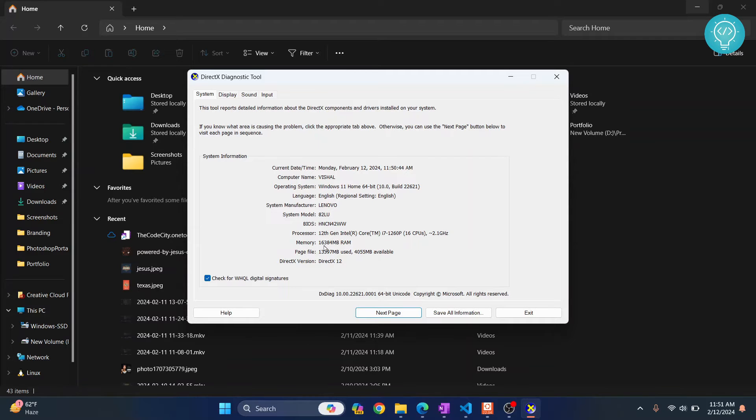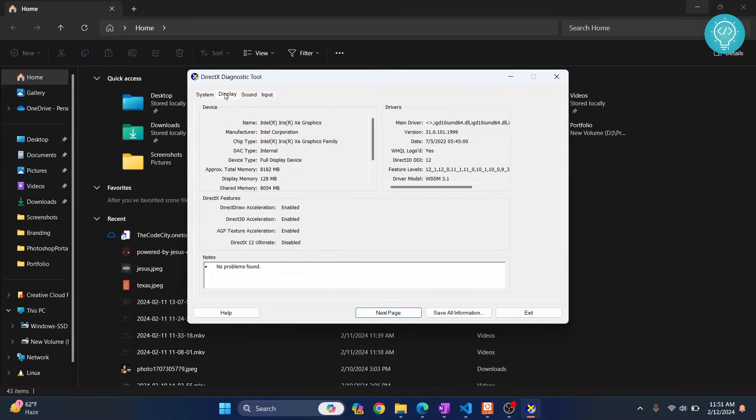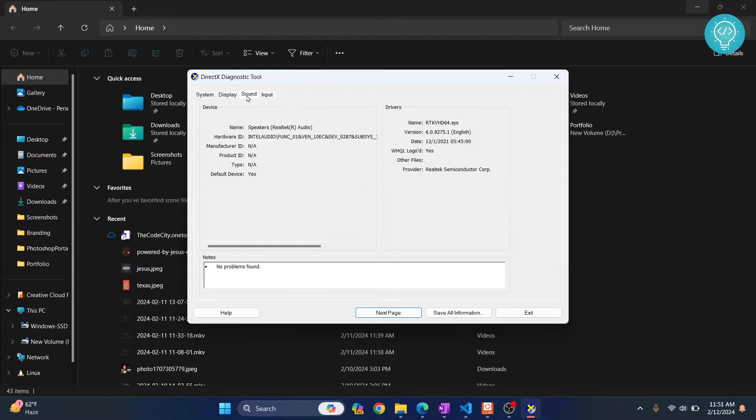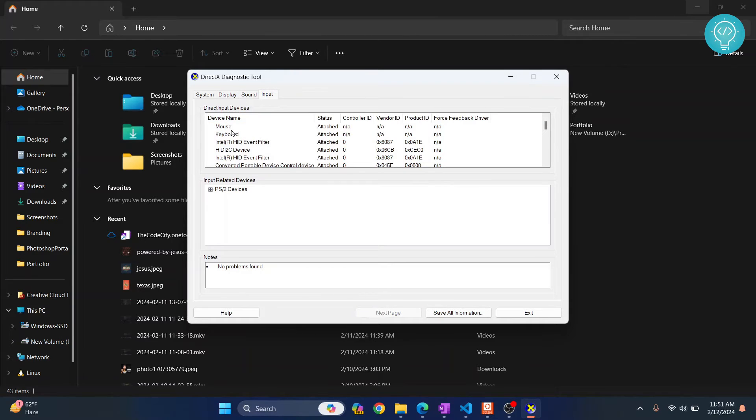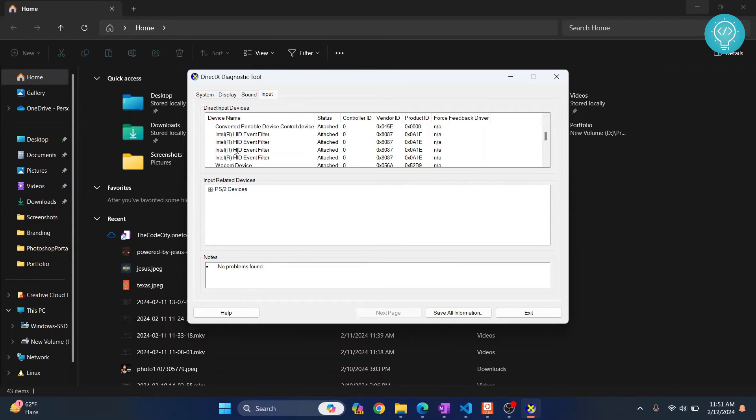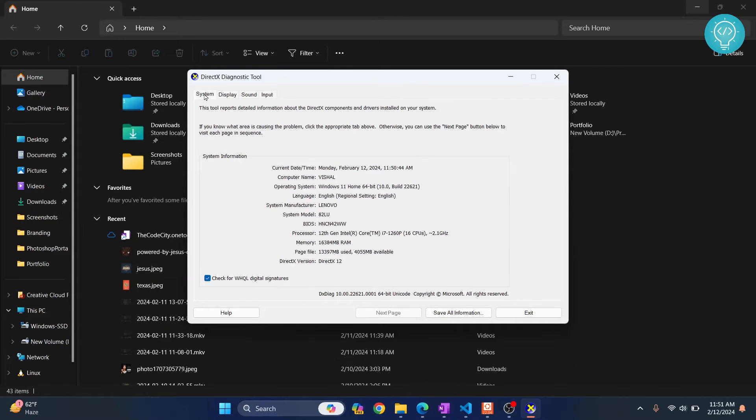RAM is 16,384 MB. Now to see your display information or your graphics card information you can click on Display. Similarly you can check your Sound. I have speakers and Realtek audio drivers installed and you can check Inputs. Mouse is attached, keyboard is attached. You can see all this information here.